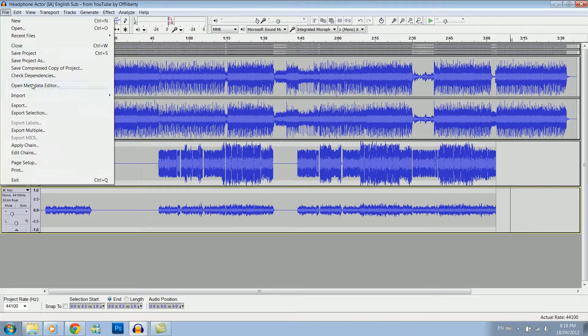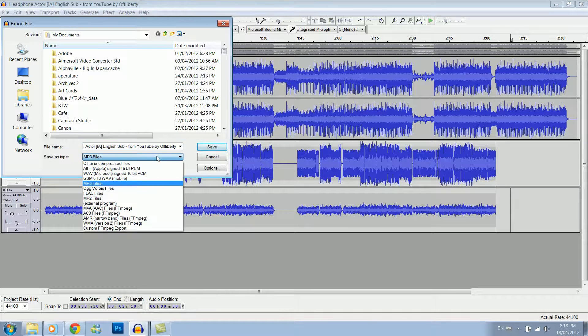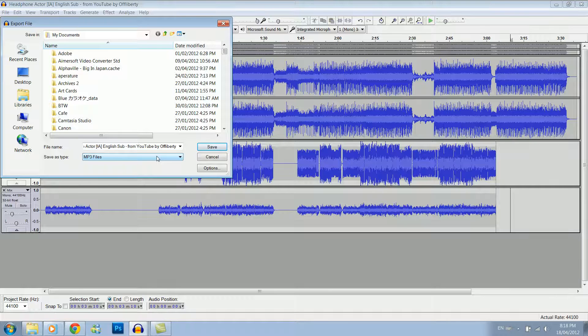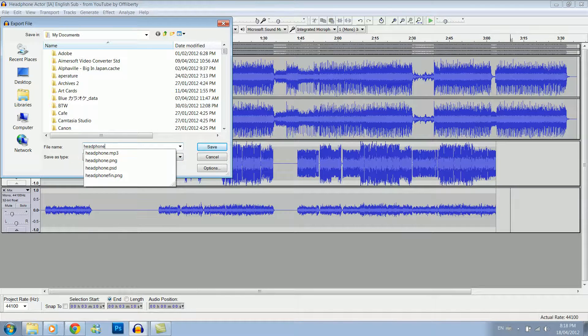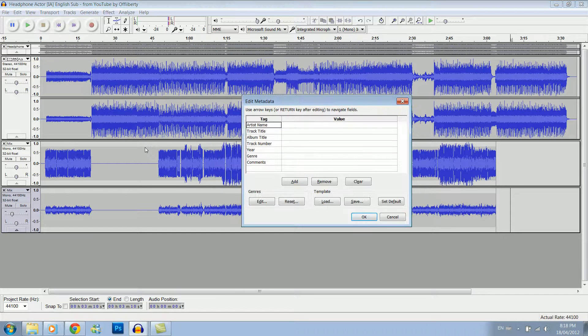Now go file, export. I usually do it as an MP3. But the thing about MP3s and Audacity is you need to have LAME downloaded. Now you can find LAME on the original Audacity site. I think it comes with instructions on how to install it. It's really easy and I definitely suggest getting it. You can name it, click save. Yes.